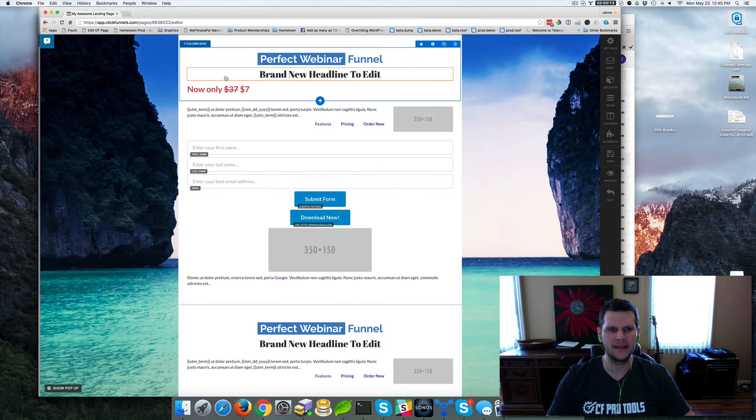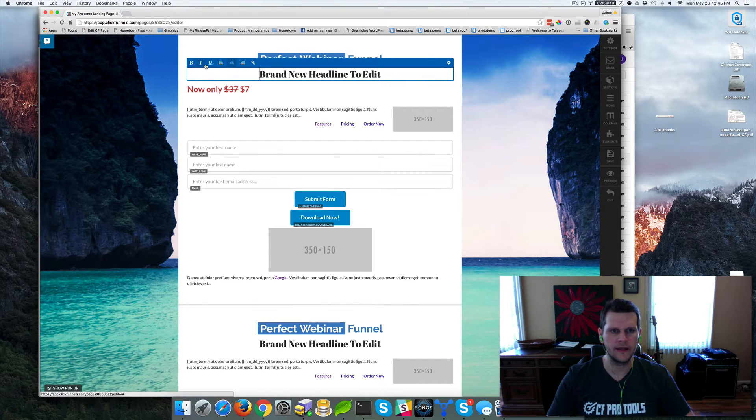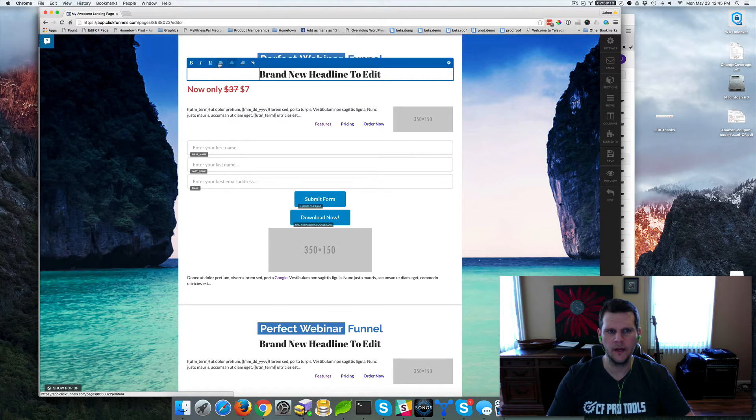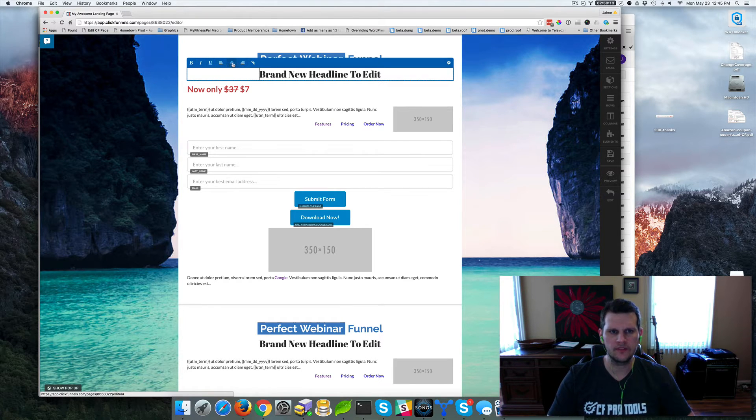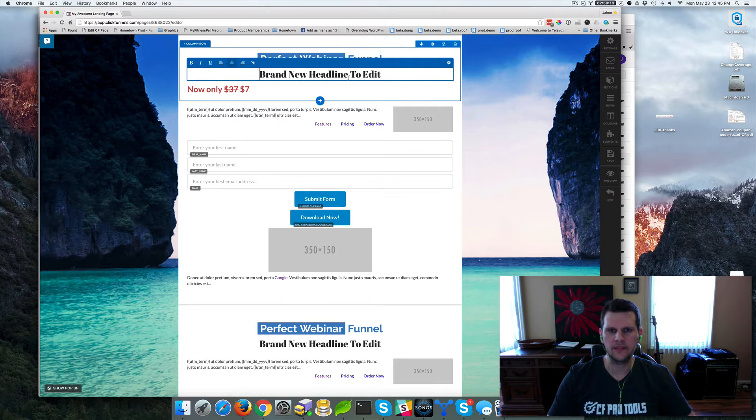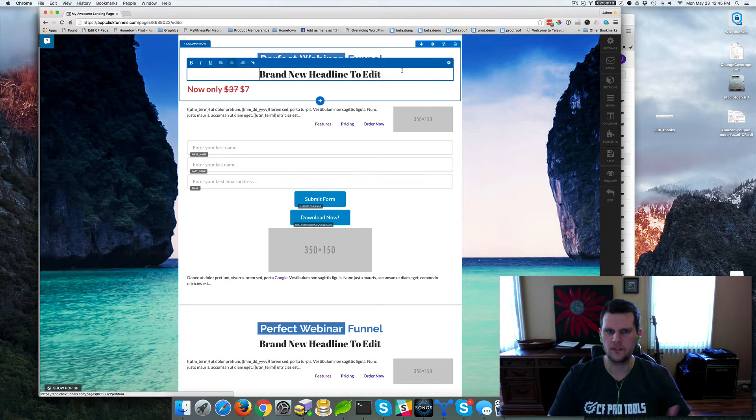Normally people would add a headline element and the headline element is pretty limited in what you can do. You can bold, italics, underline, align it differently, left, center, right or make a link. But that's about it. You can change some text colors and things like that but there's not a whole lot of formatting you can do.